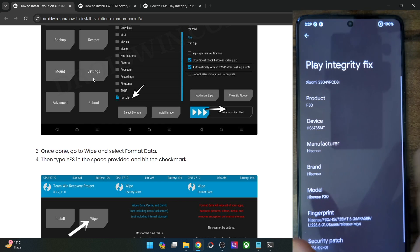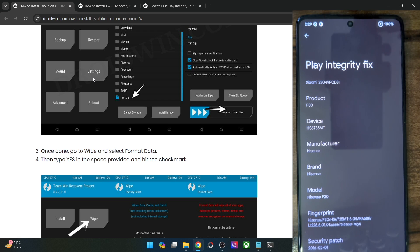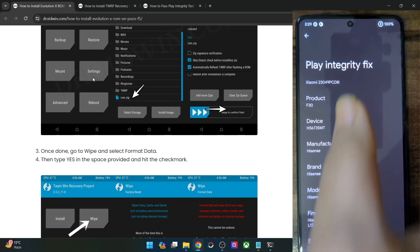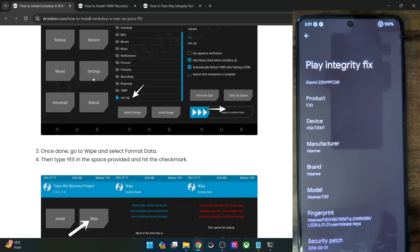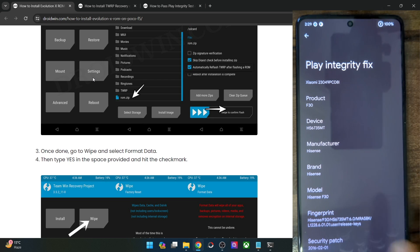Then go to Play Integrity and verify which phone it is using for the spoof. As of now it's using a Hisense phone with this model number. It might be the case that right now you are passing the Play Integrity test, but in the near future you might fail because Google could end up patching this fingerprint.